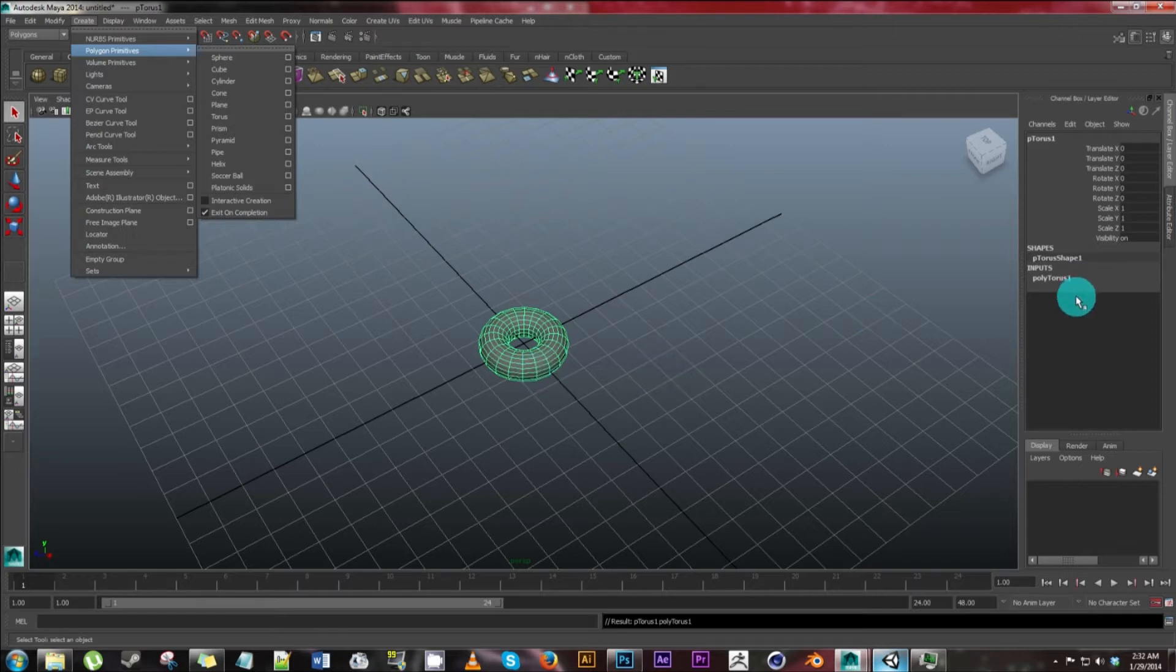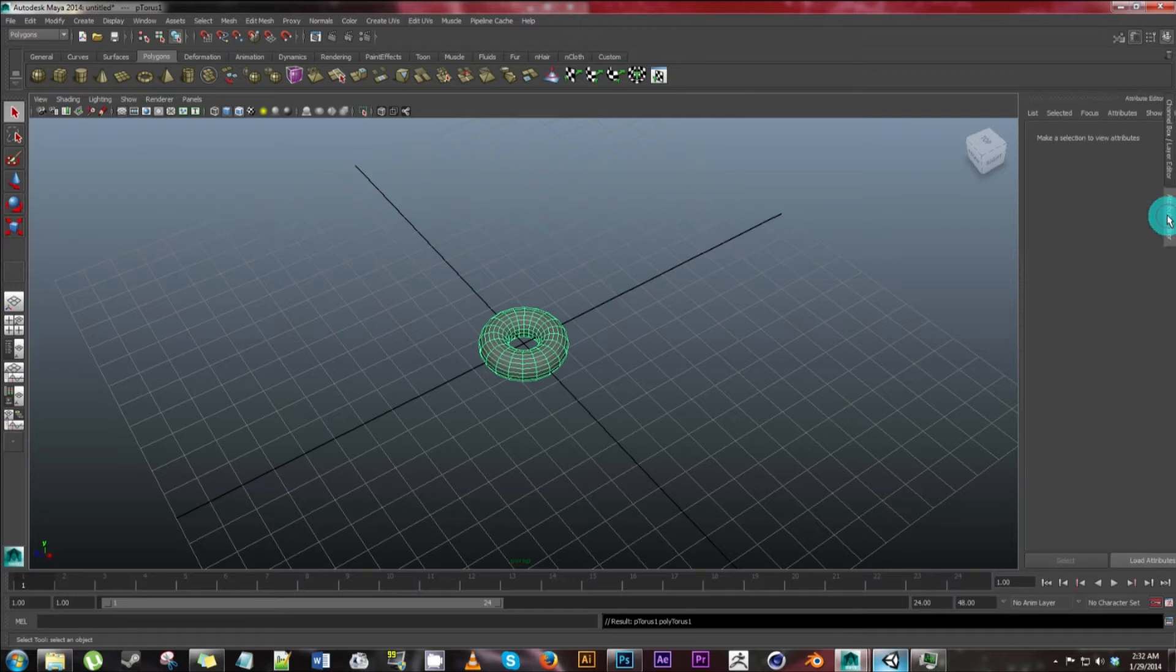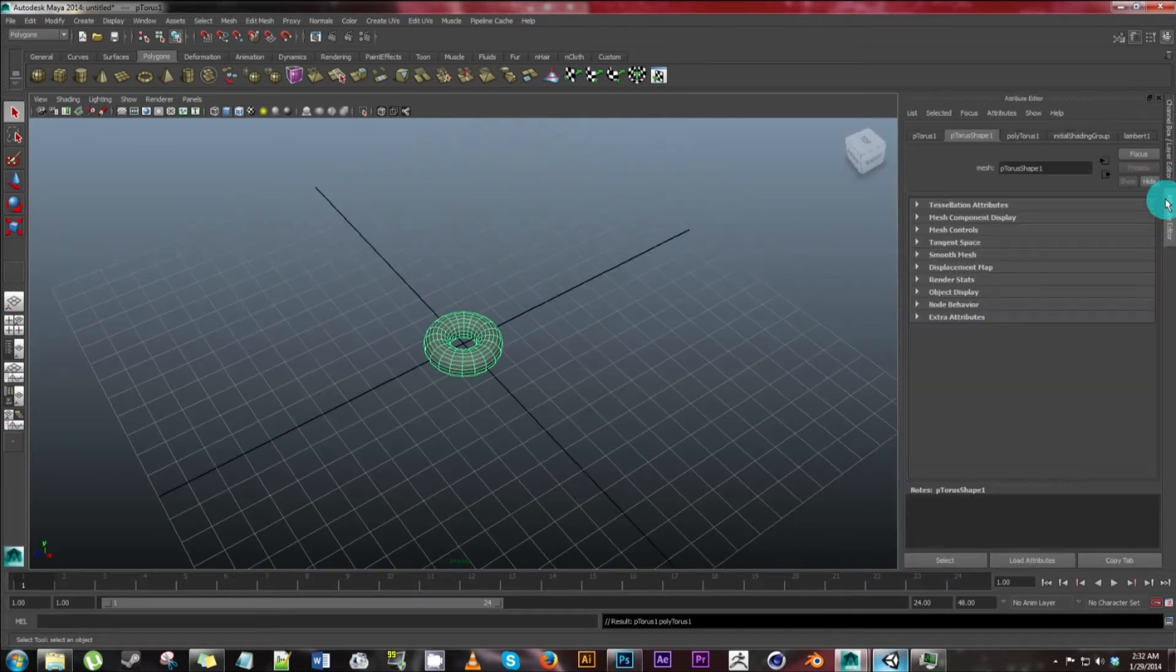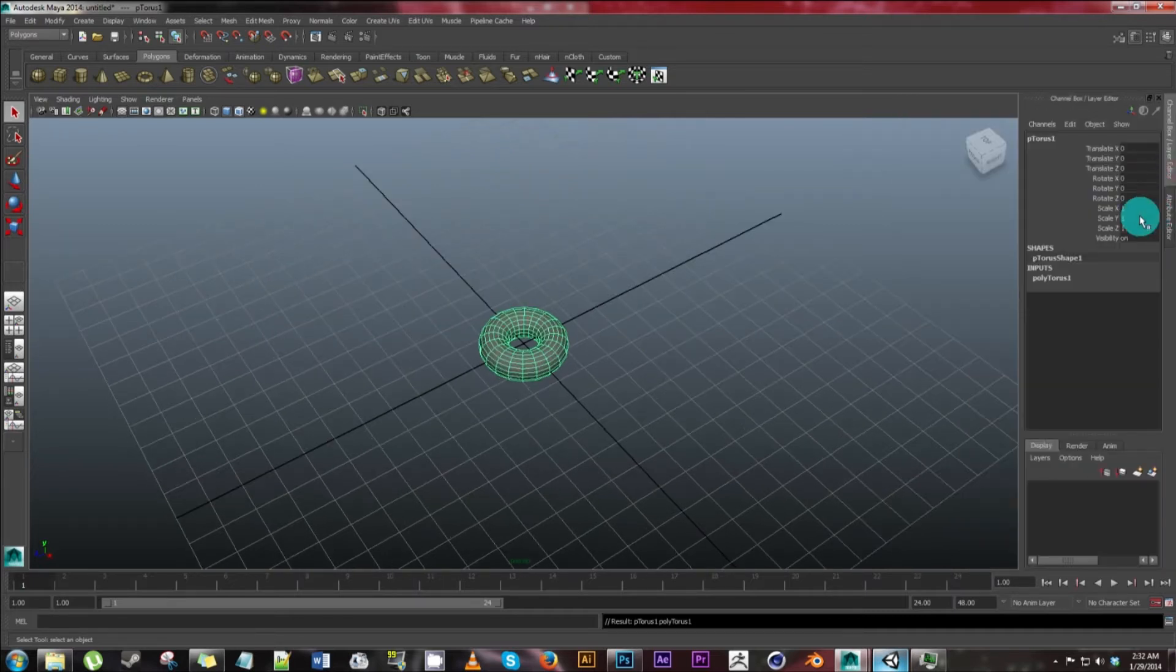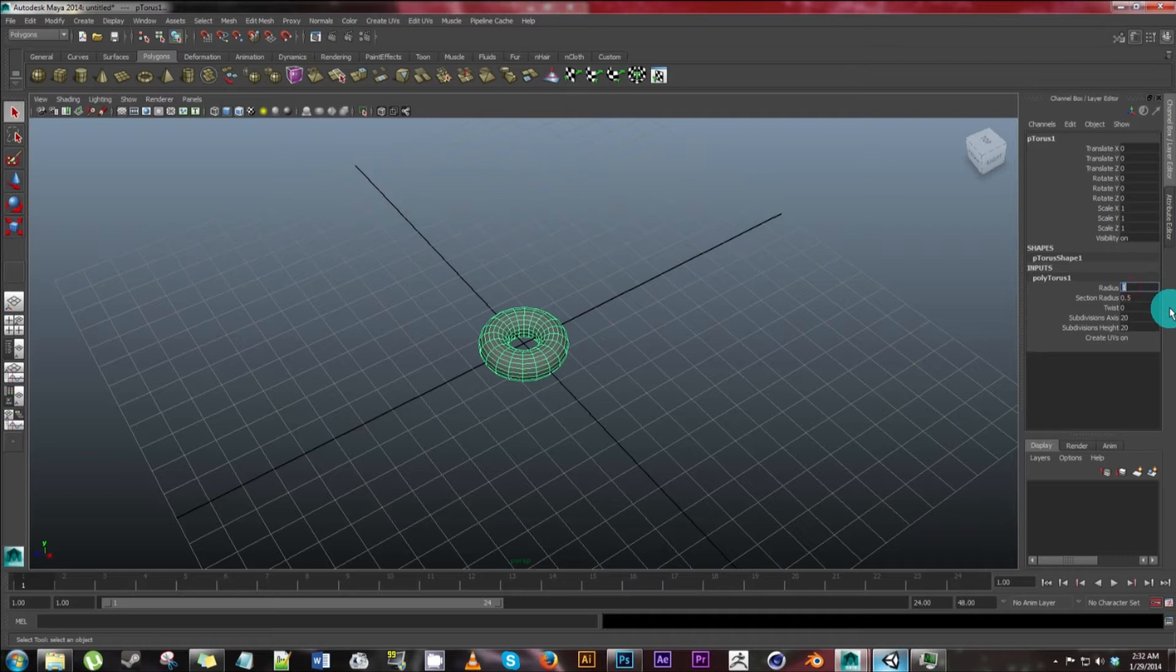All right, so continuing on let's go to our side place. There's an attribute editor and there's also a channel box layer editor. Go ahead and hit poly torus here and we're going to make the radius 2. Hit enter and that'll just make it a bit wider.